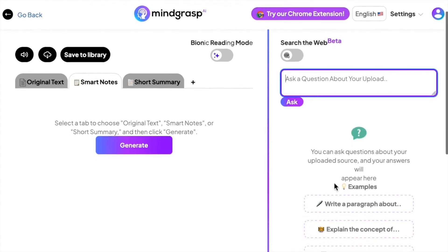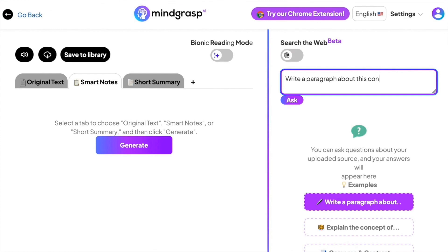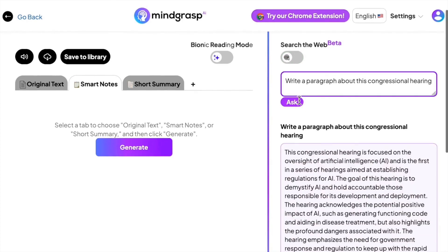I'm going to click one of the prompts at the bottom right and fill in the rest of my question. At the top right, there is a toggle you can enable to allow the AI to search the web for information that it cannot find in your provided source. Be careful using this option.